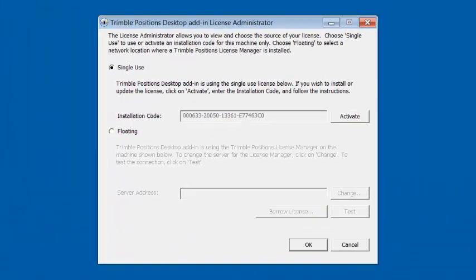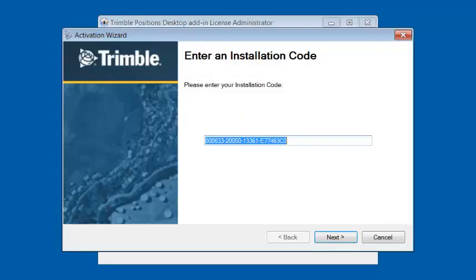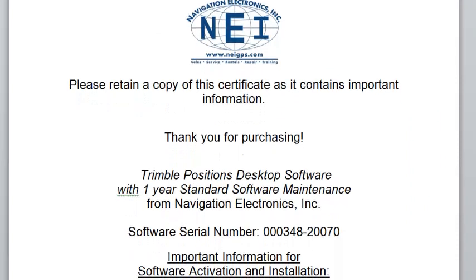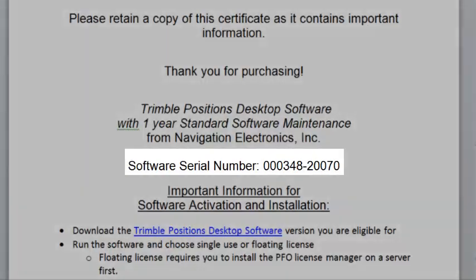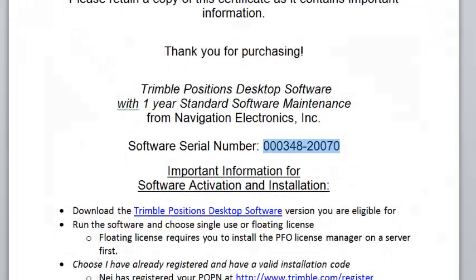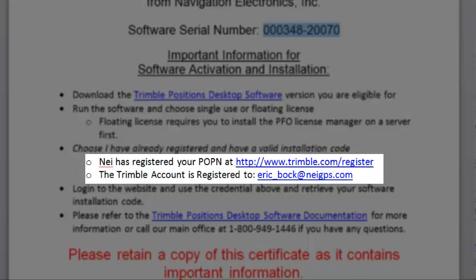Earlier, we had the option to choose Install Desktop or Install with the License Manager. In this case, we're going to choose Single Use, and I'm going to click on the word Activate. You just recently purchased software. You will get a form similar to this from NEI that gives you your software serial number, and it will also tell you that we've registered your POPN number on the Trimble.com website under a specific email address.